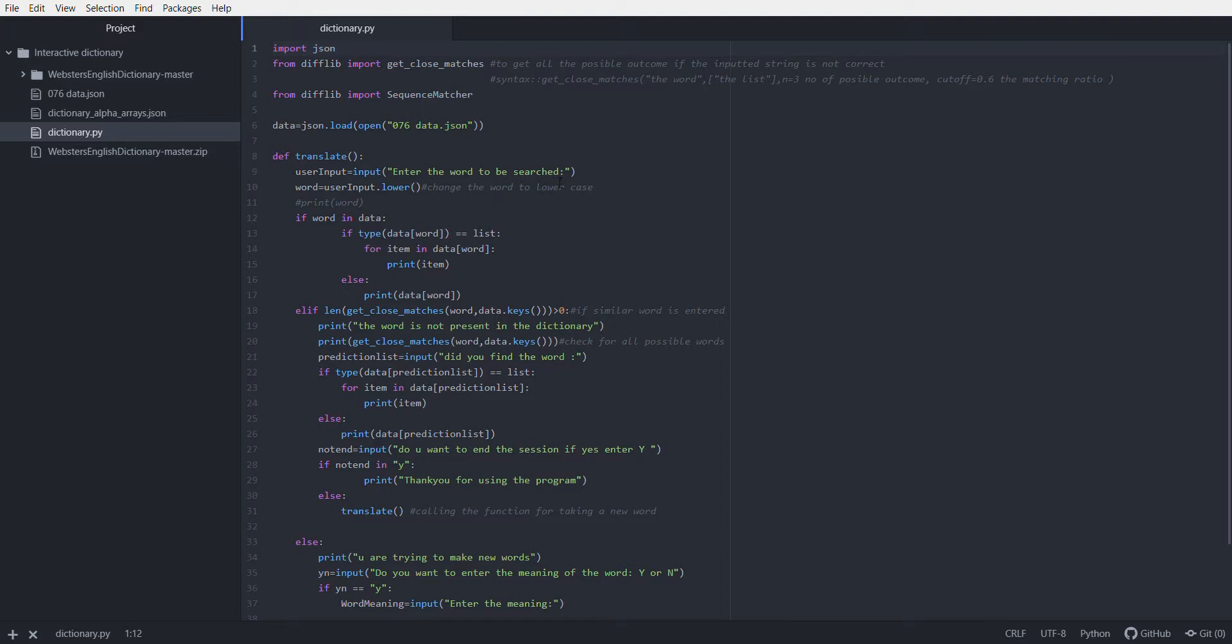The translate function will take input from the user, which can be in any uppercase or lowercase. So I am converting this into lowercase using user_input.lower. User_input is the variable and .lower function changes the word to lowercase.